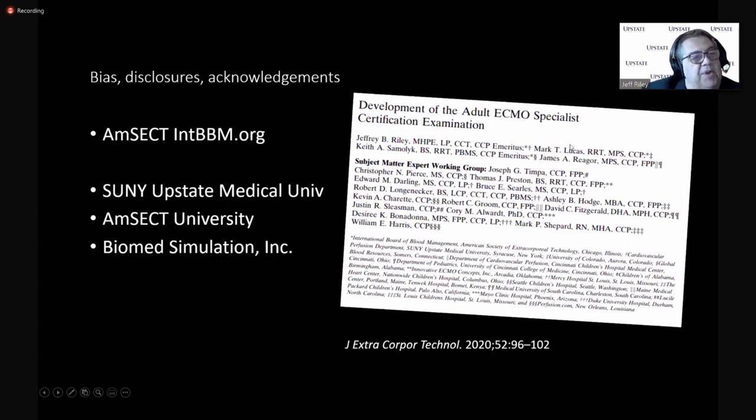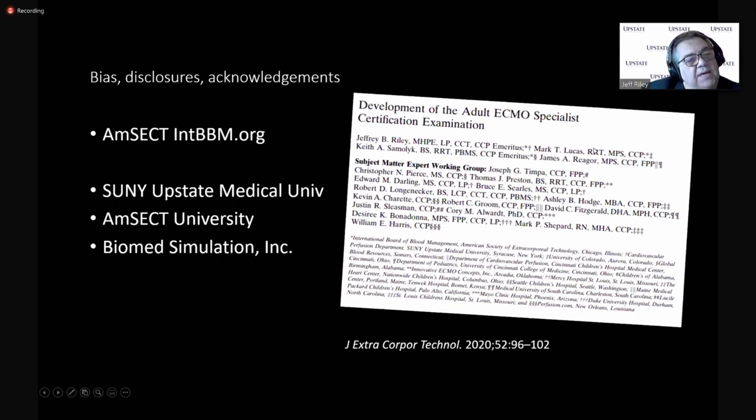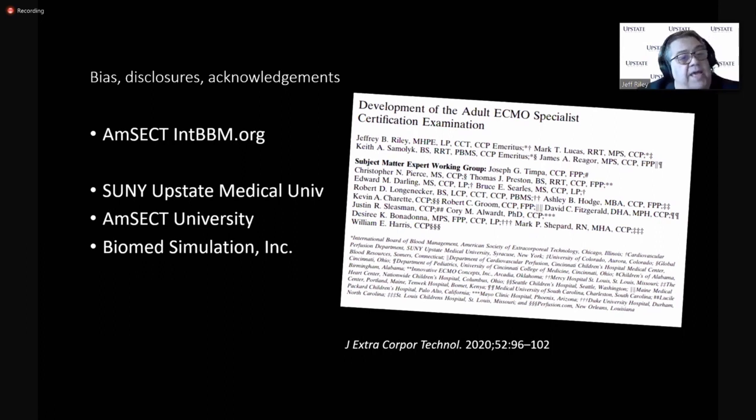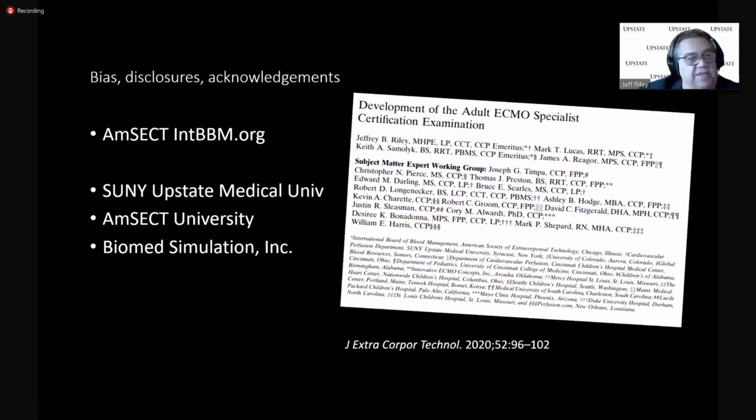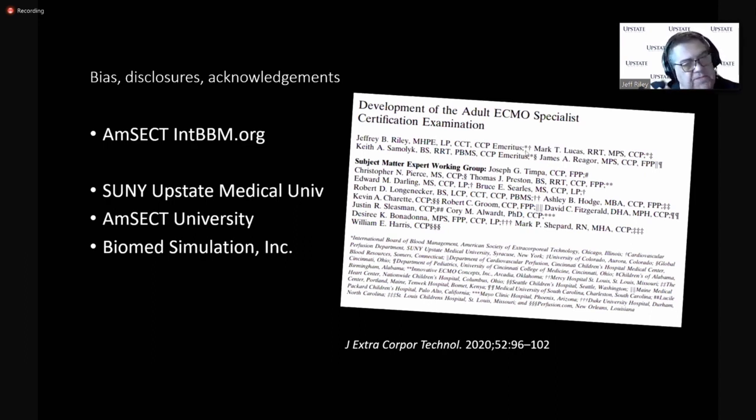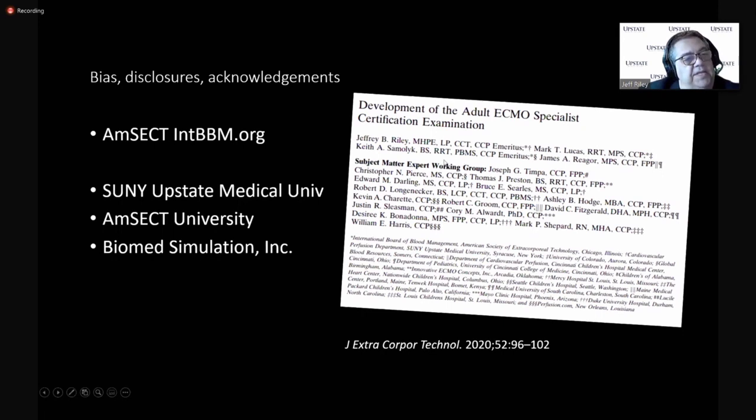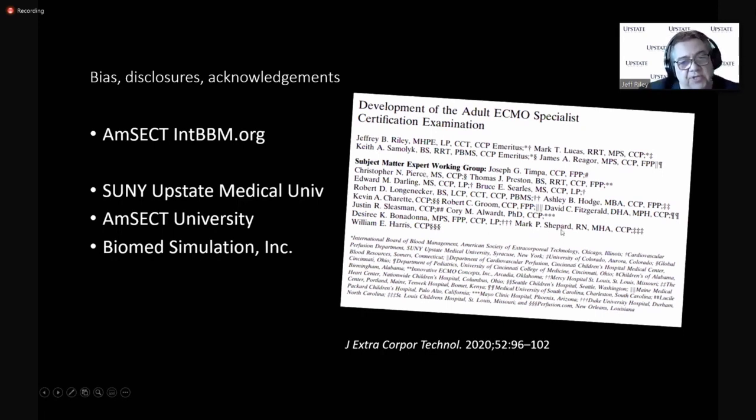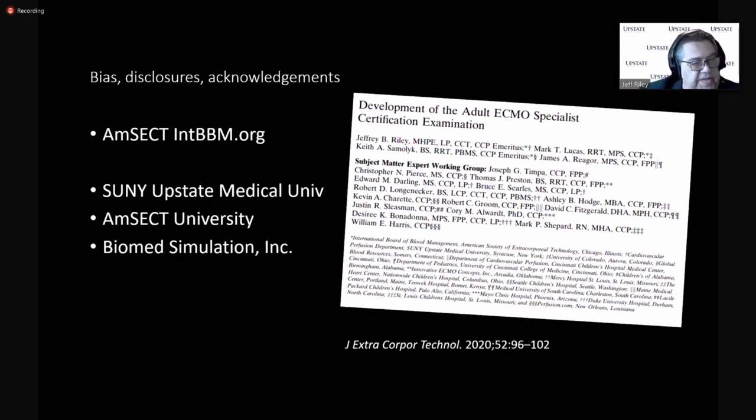I also want to acknowledge the board members on the International Board. Mark Lucas, Keith Samalek, James Riggers, the president of AMSECT that sits on the board ad hoc. And we also have a new board member, Jeff Excel from South Carolina, just joined us. And for this first exam, the adult exam, we had 17